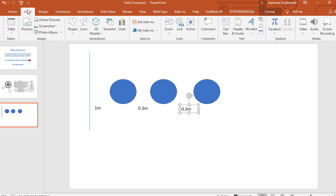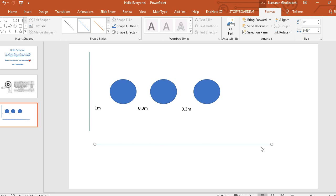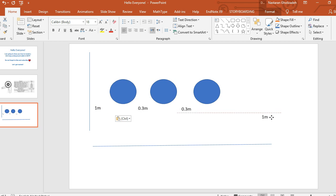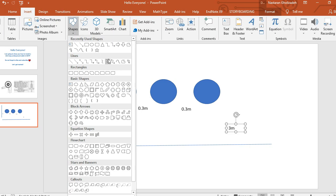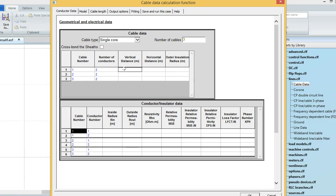I also have to define another reference for the distance from the ground, and this distance is equal for all of them. I'm assuming that all of my cables are placed 3 meters above the ground. So the vertical distance is 3 meters above the ground for all of them, and the horizontal distances are 1, 1.3, and 1.6 meters.